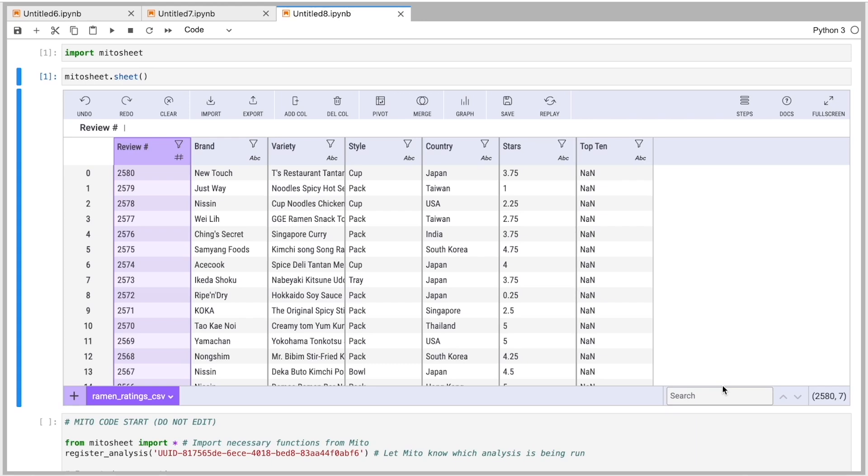Hey, this is Jake from Mito. I'm going to show you today how you can use Mito to quickly analyze and explore datasets in Python using the spreadsheet interface. So for those who don't know, Mito is a spreadsheet interface for Python.